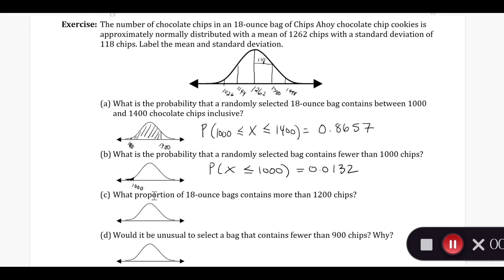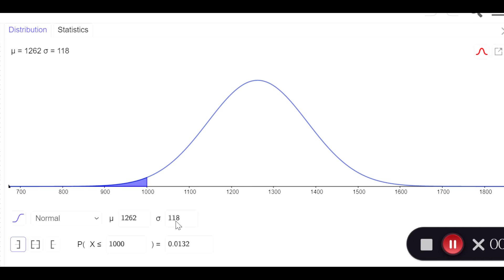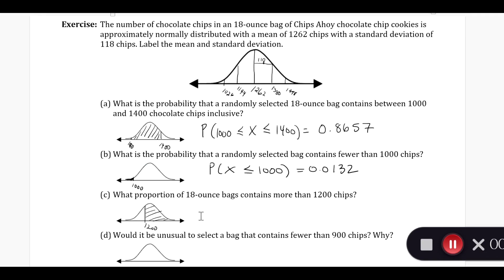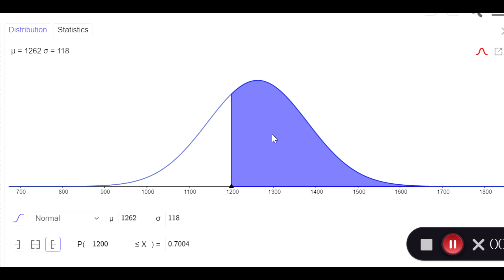What proportion of 18-ounce bags contain more than 1,200 chips? We come over here and draw our picture. 1,200 is going to be a little bit in between, about one standard deviation below the mean, so it's going to be like about here. It contains more than that, so you want to shade the region to the right. We have the same mean and standard deviation, and we change the area shaded to be above 1,200. We read off the probability: 0.7004.